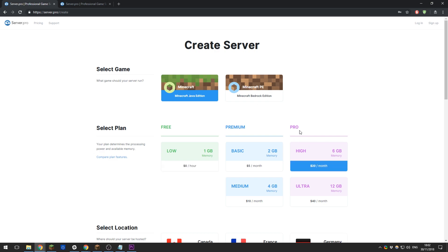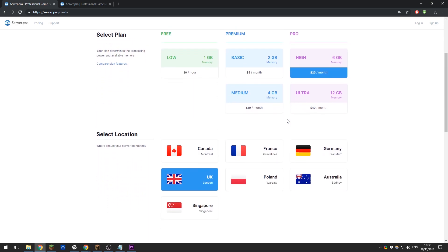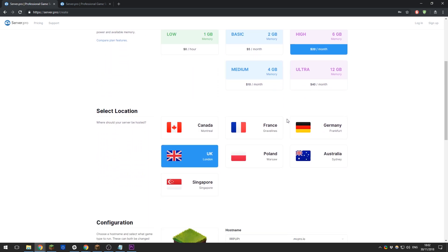Once you've decided on a plan, you can go ahead and select your location. We recommend the location that is situated centrally to where you and your players are likely to be located. I'm in the UK and my players are going to be in the UK, so in this case I would select the UK as that would be best for me in terms of the internet connection.